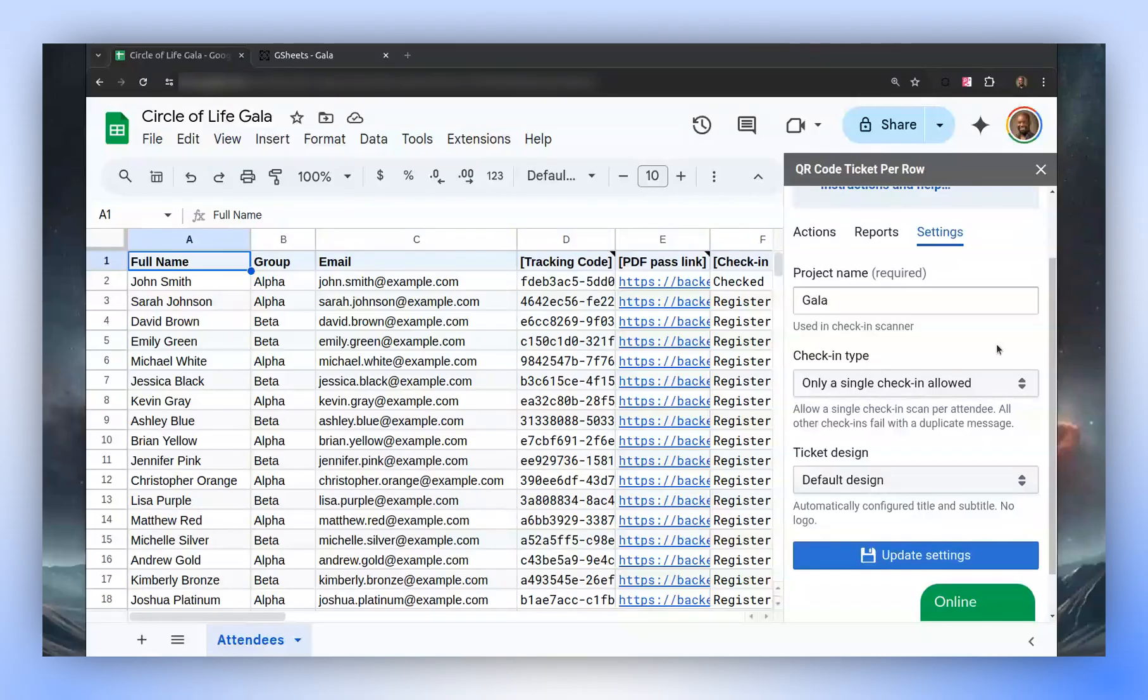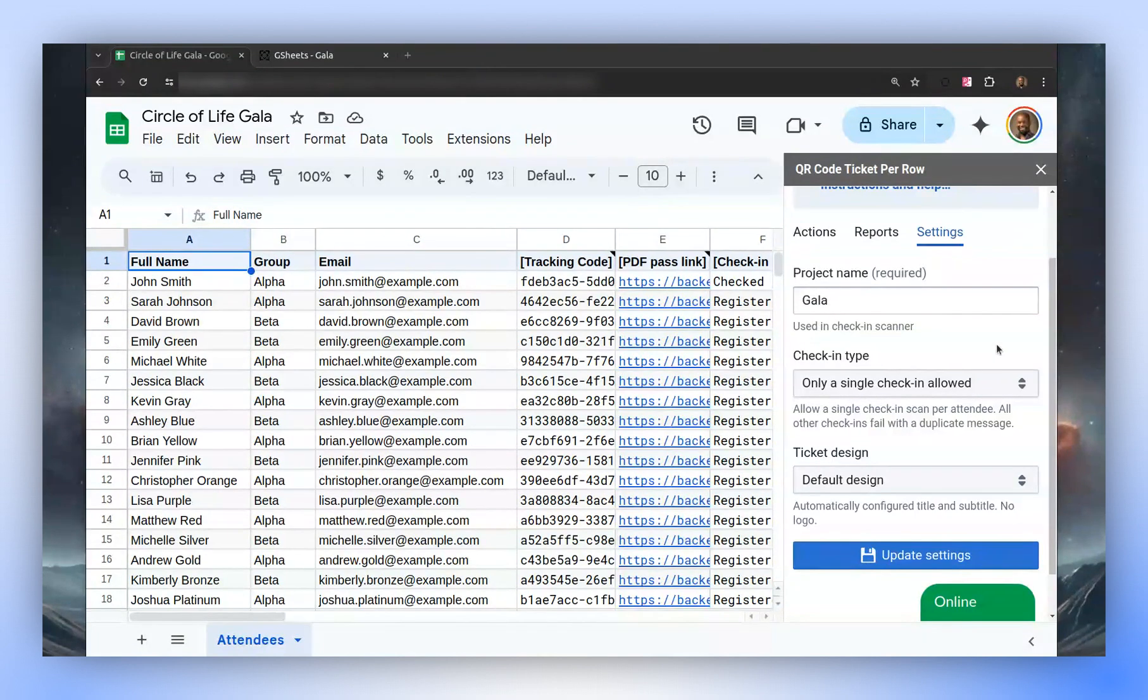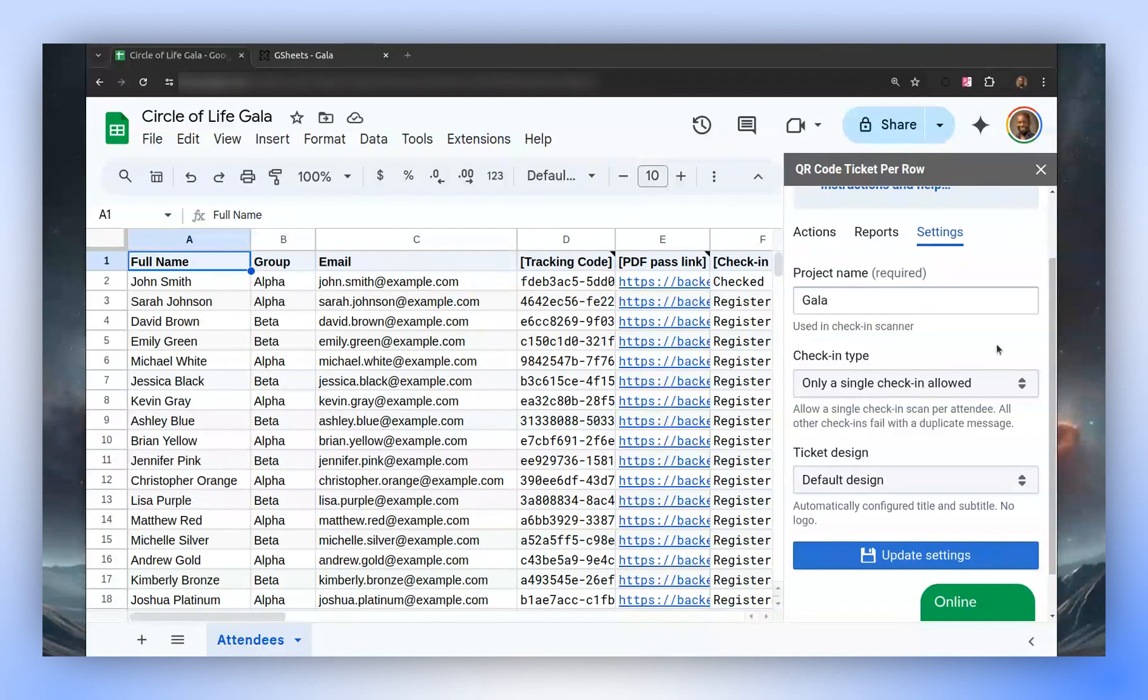In this video, we will demonstrate how to customize the check-in type for your QR code ticket event. We assume you're using our Forms or Sheets add-on and it's already activated. See the description for installation instructions.